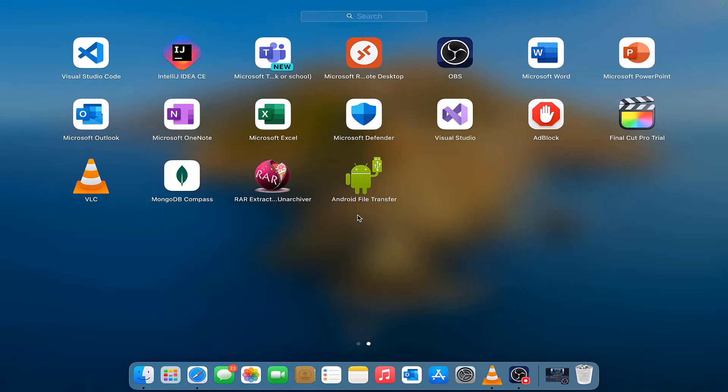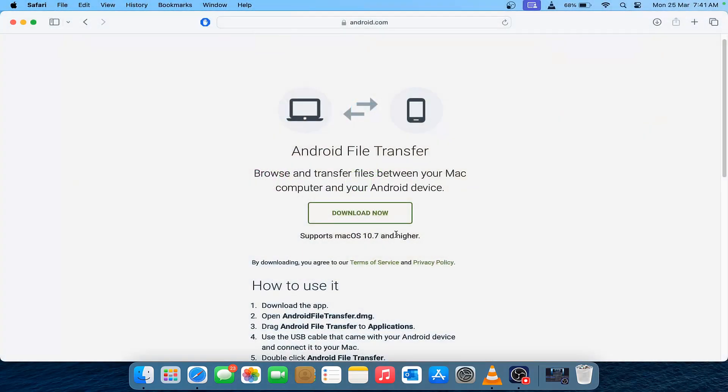Here you can see the Android file transfer app on the Launchpad. After that, if you try to connect your Android device to your Mac OS, the device would be detected and you can see all the files that are present in your Android. You can transfer files and move files like how you usually do it on Windows.